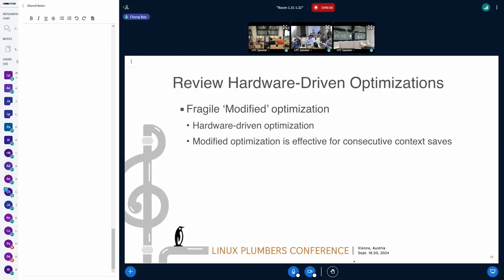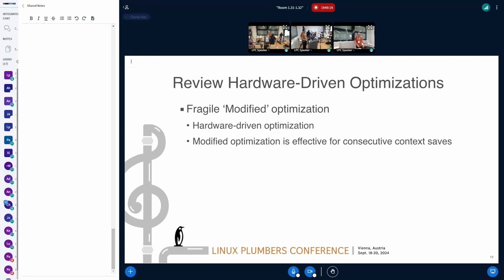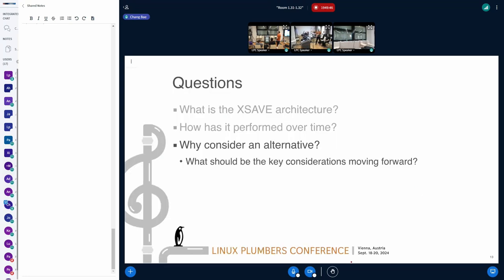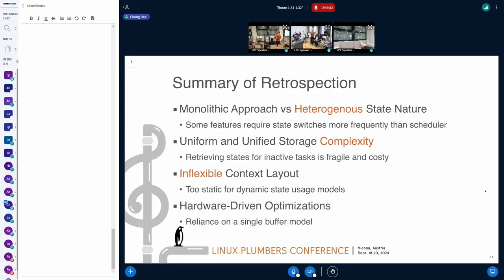Speaking of optimization, the modify optimization requires some consecutive restoring and saving, and it's specific to a single buffer. I think that enforces the monolithic approach further. So let me close by answering whether we need to consider an alternative. I think it's possible — I think it's time to find some alternative against the monolithic approach.